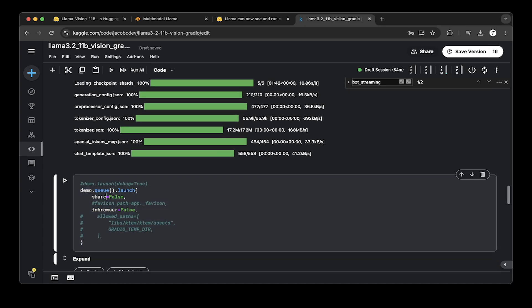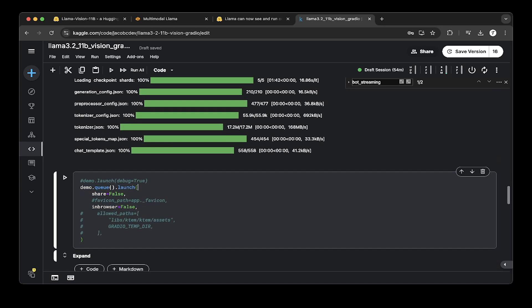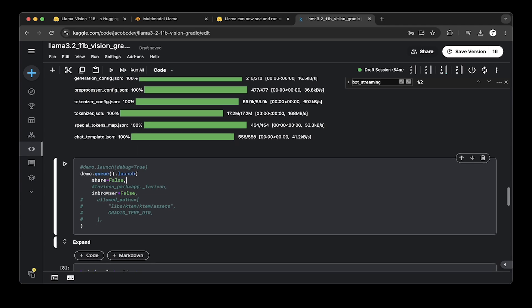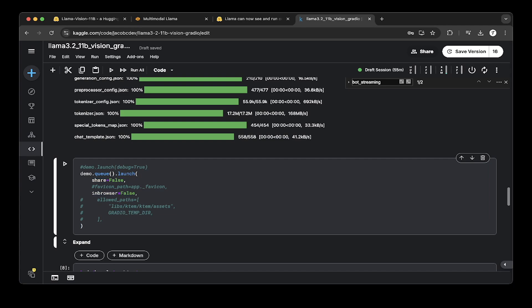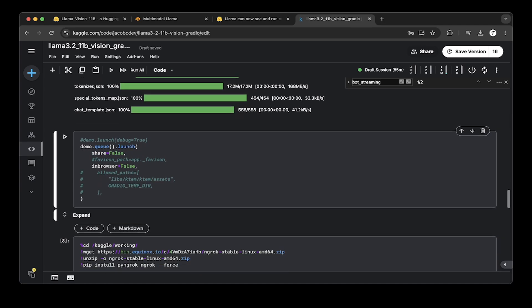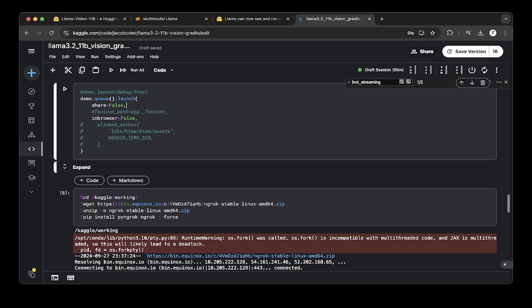We have to spin up Gradio to set share equals to false. It's very important because Kaggle doesn't support Gradio share. If you turn on the share, it will shut down the notebook. That's very strict. So you have to turn off the share. You cannot share it. To make it public, as we talked about in our other videos, in order to share this notebook or make it public, you have to use ngrok.